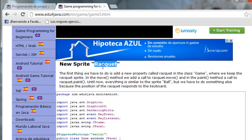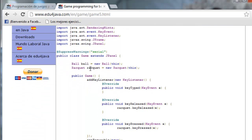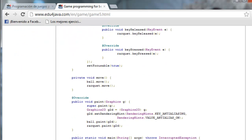The first thing we have to do is add a new property called Racket in the class Game where we keep the racket sprite. In the constructor of Racket we're going to pass a parameter which is the pointer to Game — the game object — to control that the racket doesn't go out of the borders. In the Move method we're going to add a call to RacketMove, and in Paint we're going to add a call to RacketPaint. In the method Move we make the ball move and we also make the racket move.